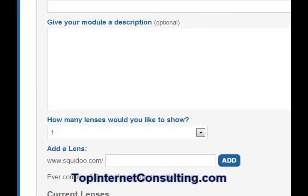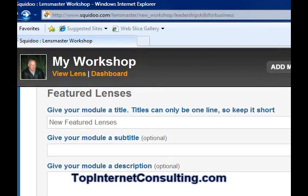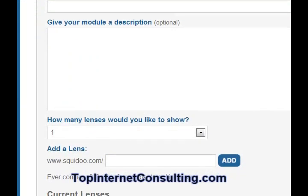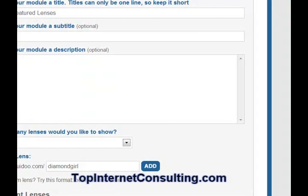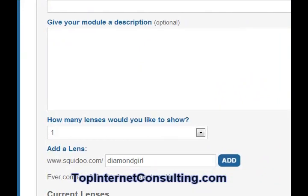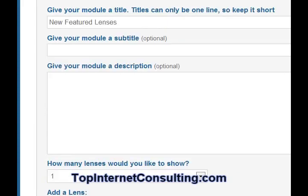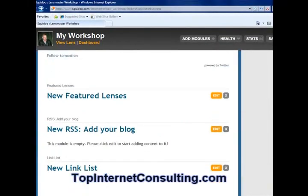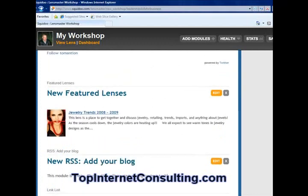This is the module for featuring another lens. You can feature someone else's lens on Squidoo or you can feature one of your own — you can add up to five on this lens. All you have to do is go to 'add a lens,' type in the URL to that lens, and it will automatically show up. We've added the URL to the lens I want to feature — it happens to be my other client with the number one jewelry lens. Now you can see my featured lens right there. This is a great way to get extra traffic to your other lenses and drive traffic to all your other lenses.